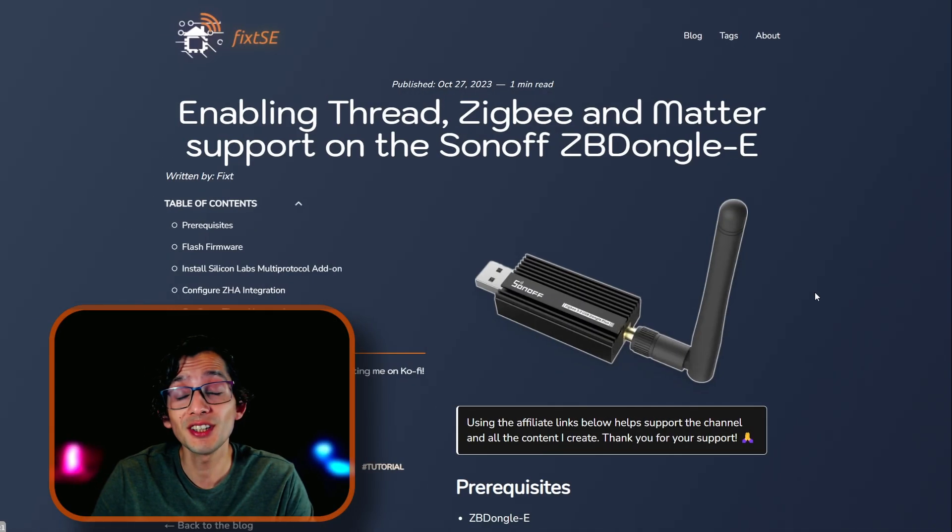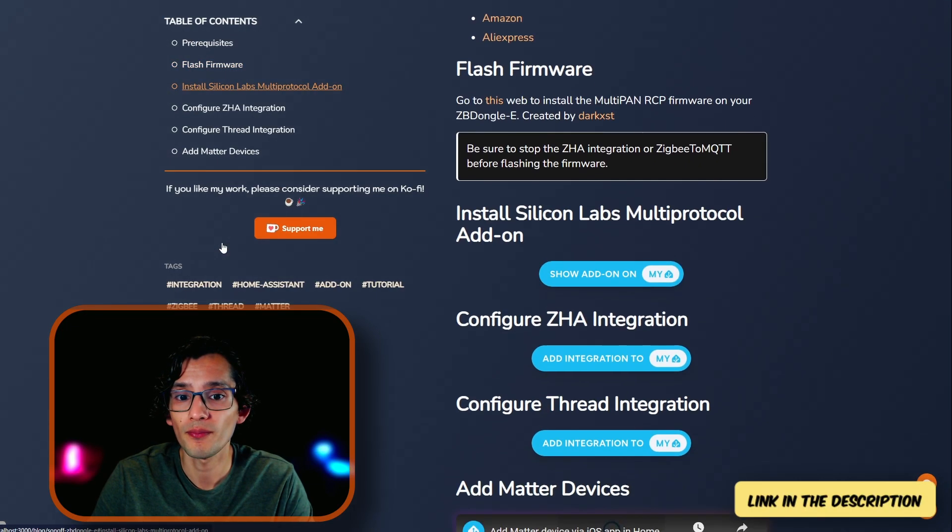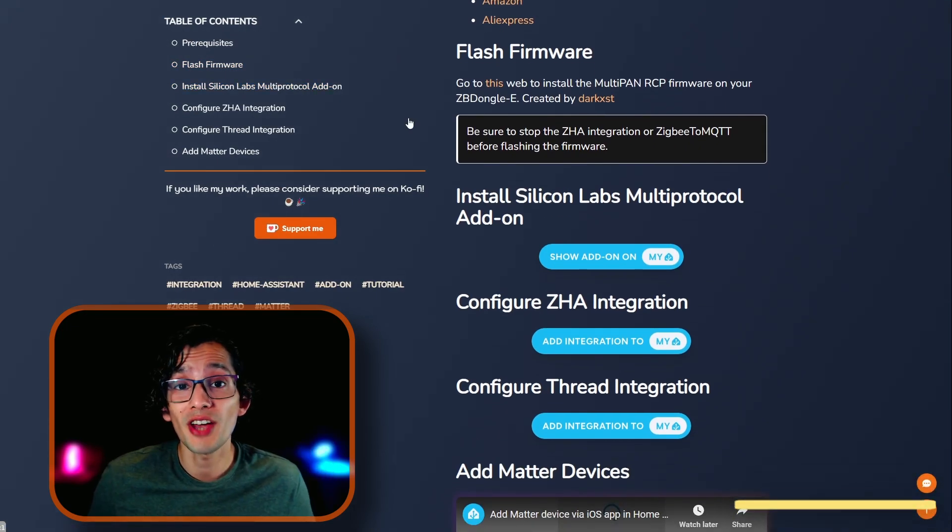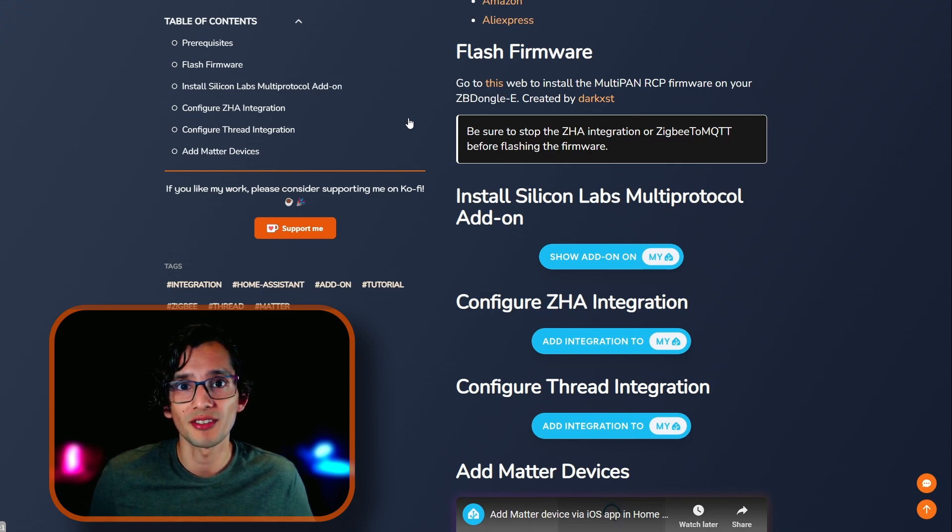For this, first, connect the dongle to your computer, then click on Flash Firmware. Be sure to turn off any integration that might be used in your dongle, as it might interfere with the upgrade process.